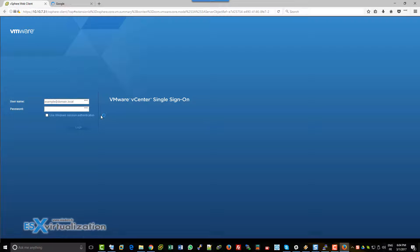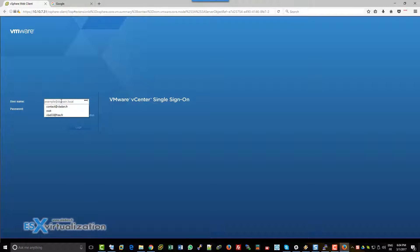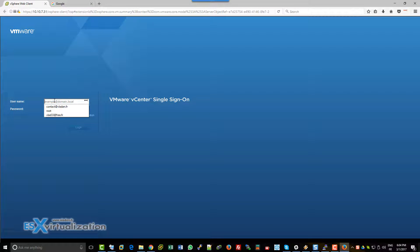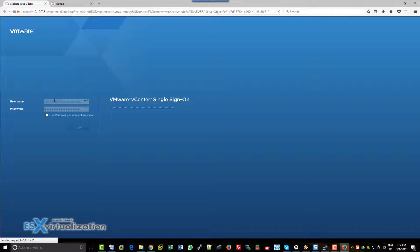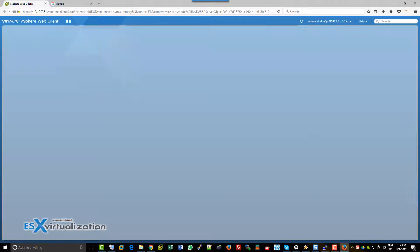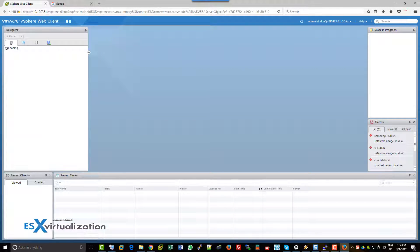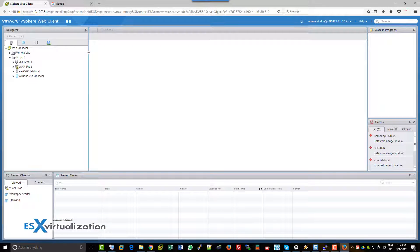You can use this SSO password to log in to your VCSA appliance. Once you log in, you can change this password to something you remember and use it as your SSO password going forward.